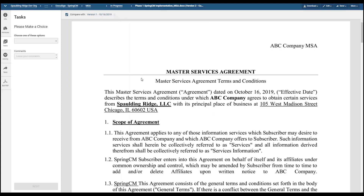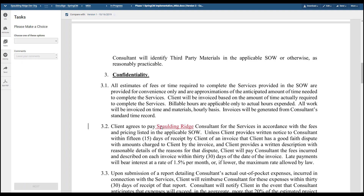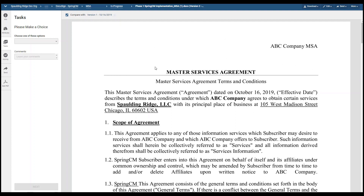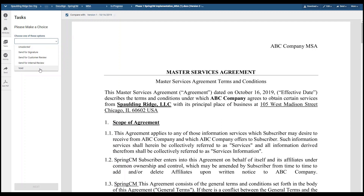Once the comparison is done, the CLM admin team can scroll down to see the edits. As you can tell, the red line from the customer has been highlighted red and underlined. Once the CLM admin user has determined what they want to do with this contract, they can choose from a drop-down list: send for signature, send it to the customer and internal signer, send it back for customer review with comments, send it for internal review, or void the contract.